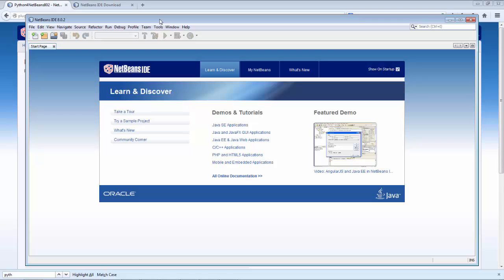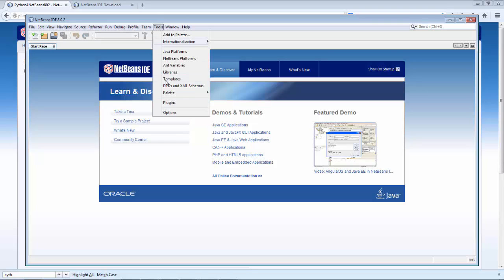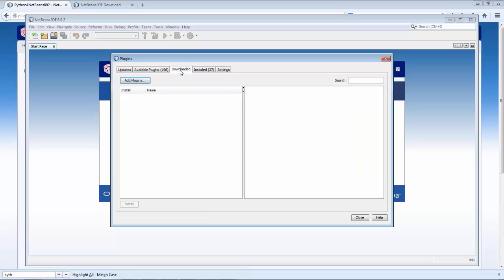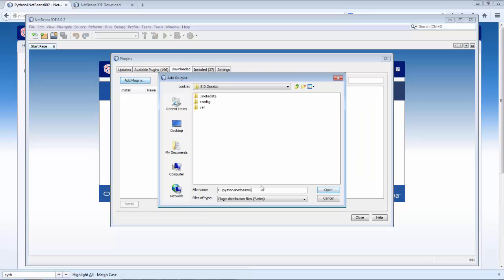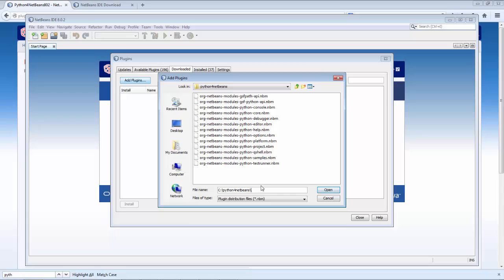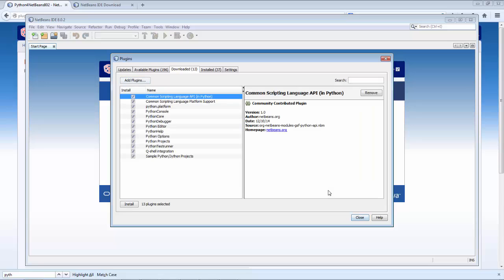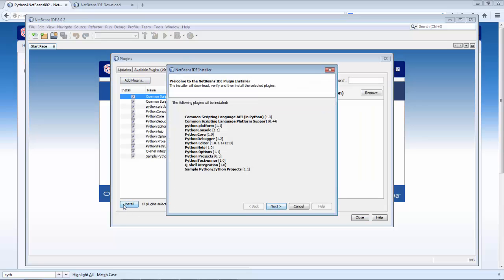Once you've unzipped those files from the zip file, go to Tools and Plugins inside NetBeans IDE, go to the Downloaded tab, click Add Plugins and go to the folder where you've downloaded those files. Select all of them, click Open, click Install.